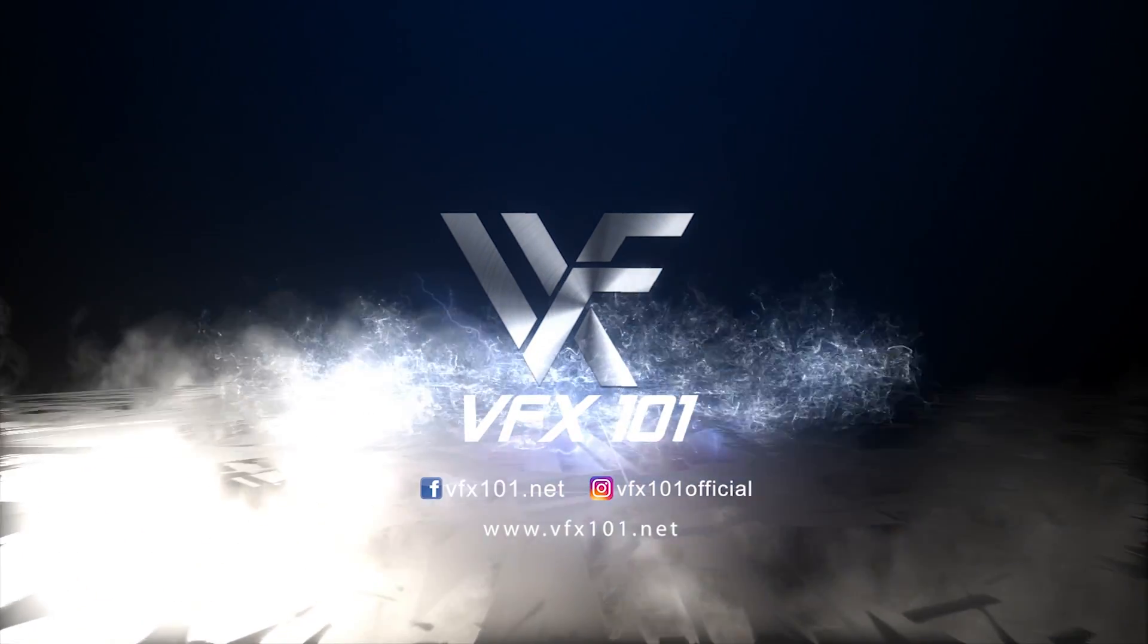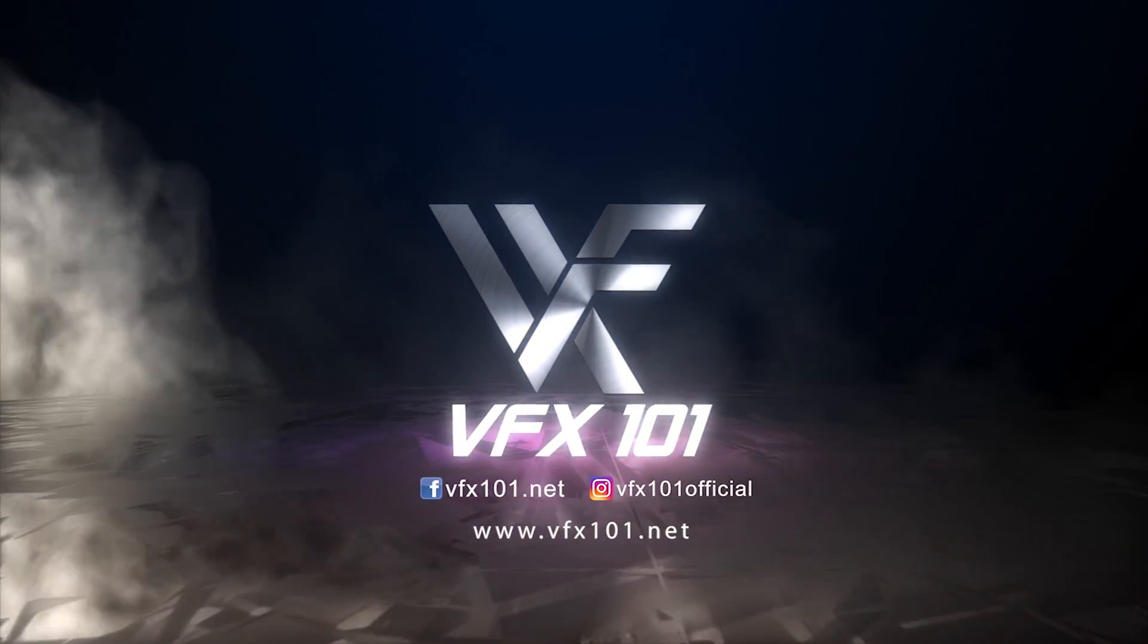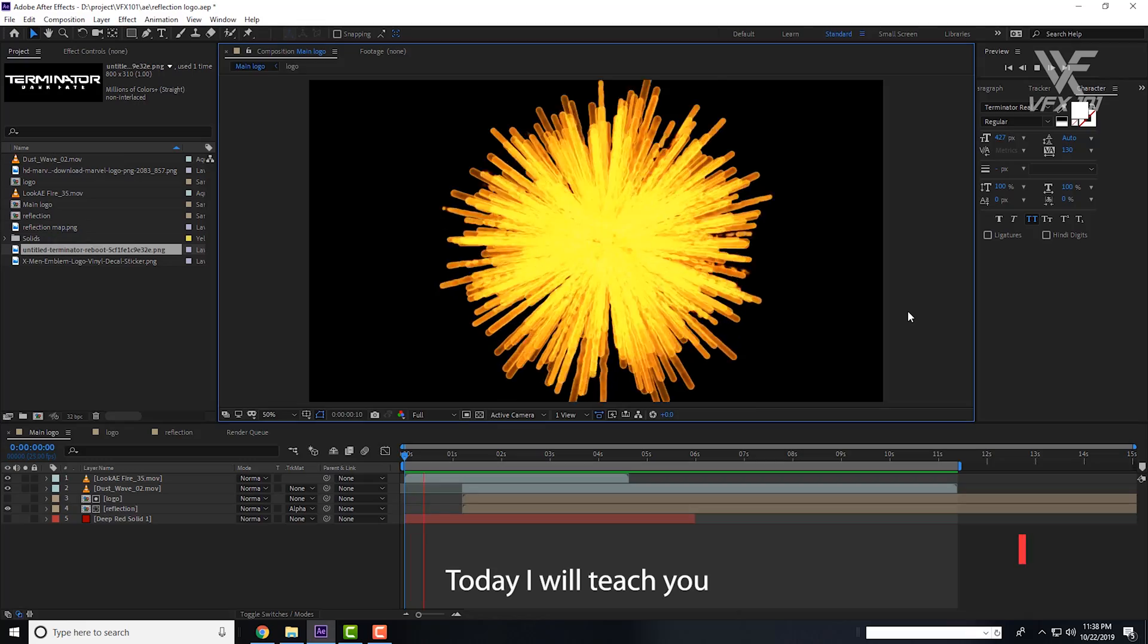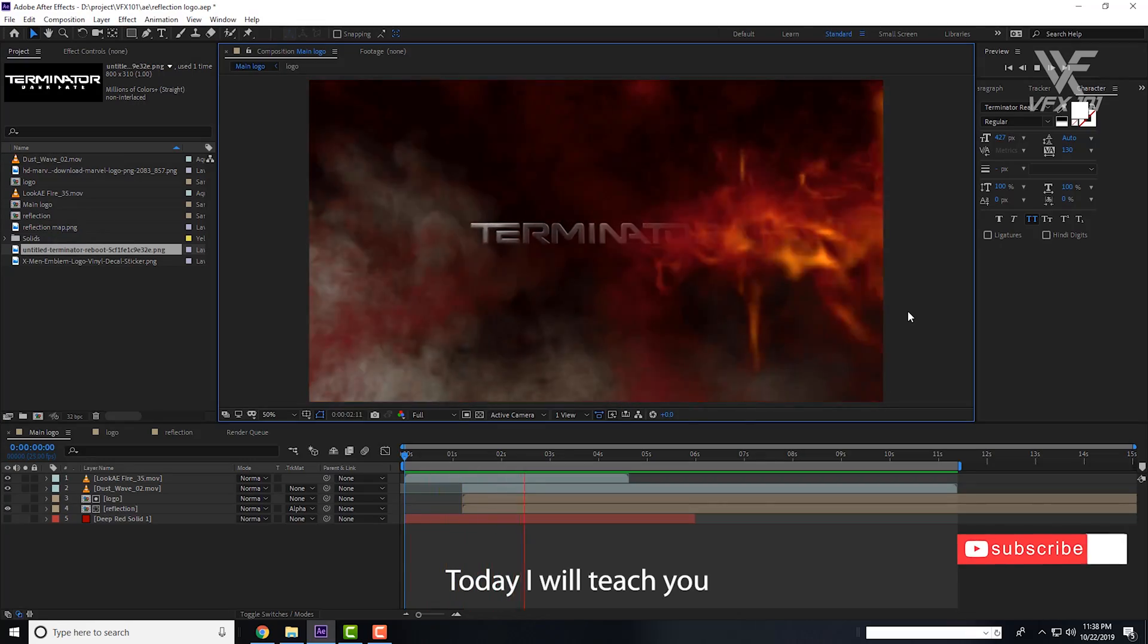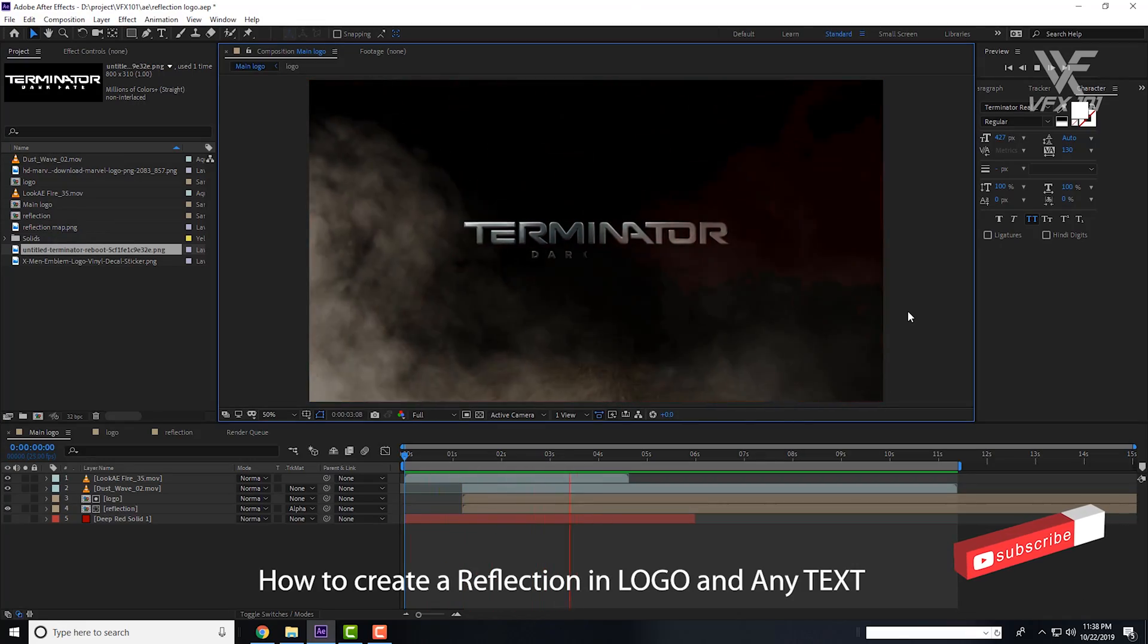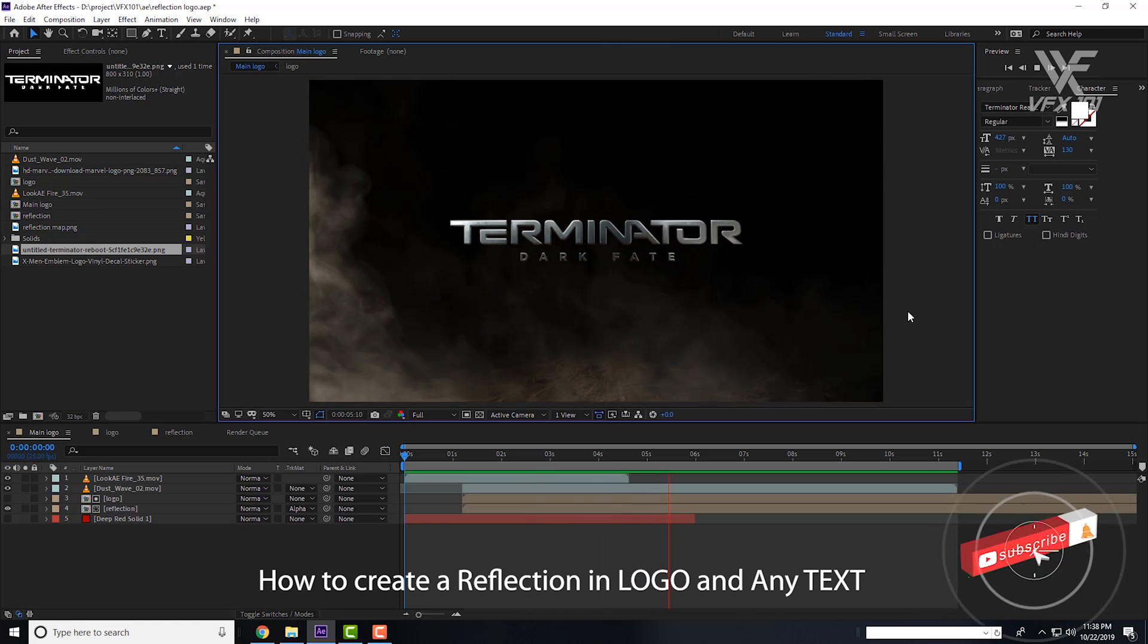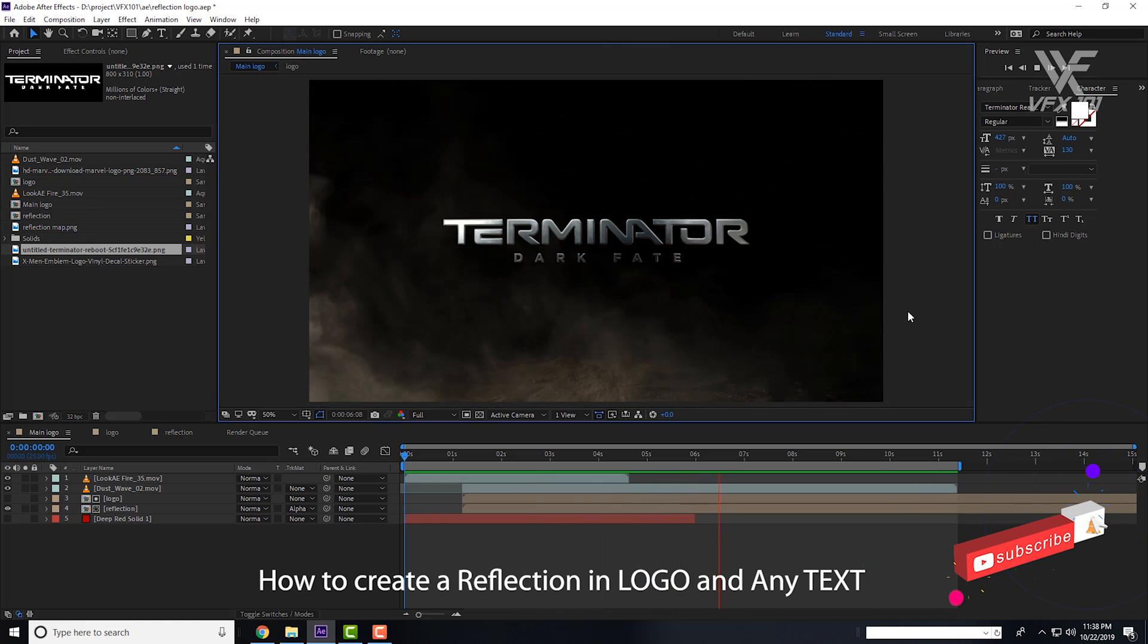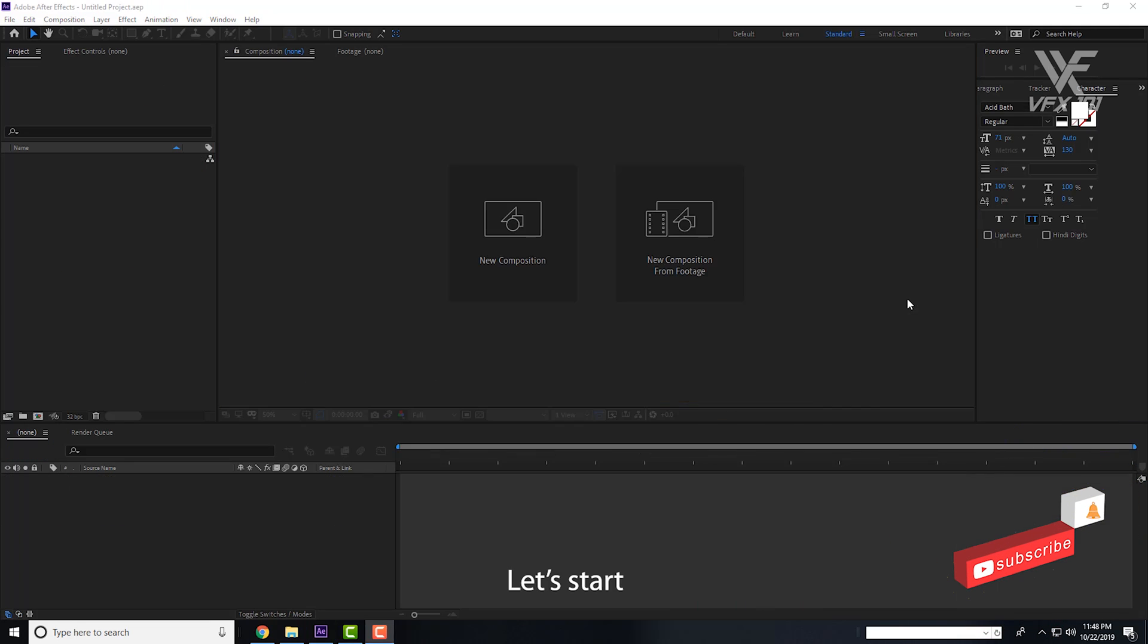Hi everyone, this is Vubes Bek, welcome to VFX 001. Today I will teach you how to create a reflection on your logo and any kind of text. Okay, let's start.